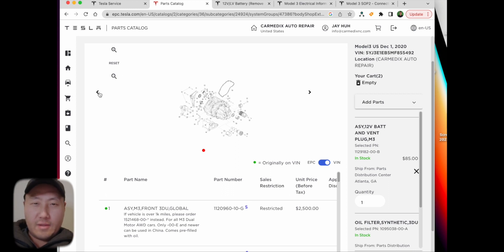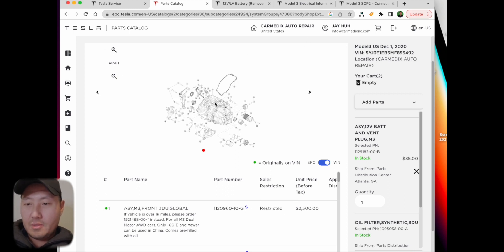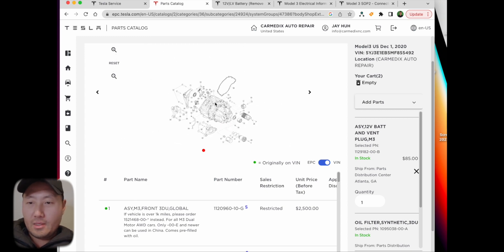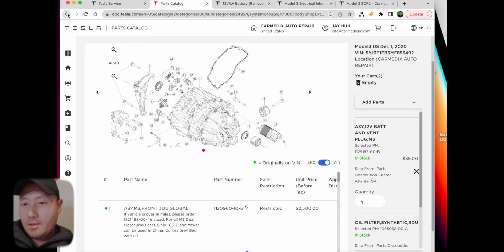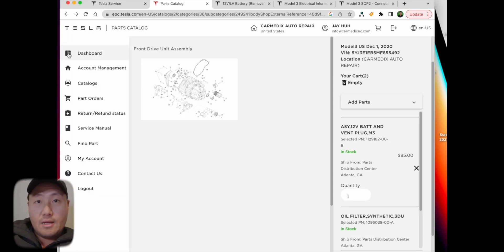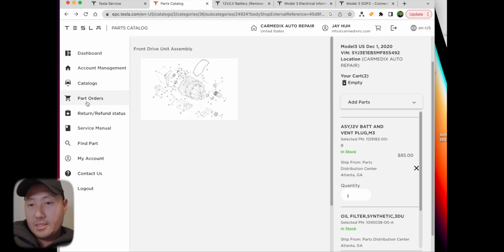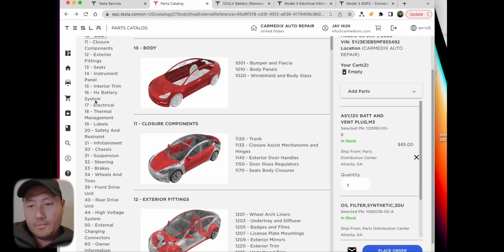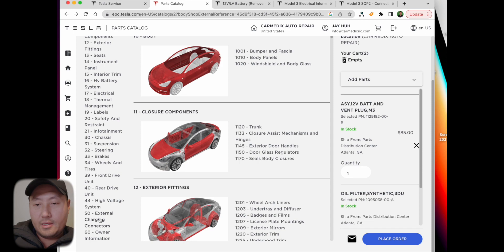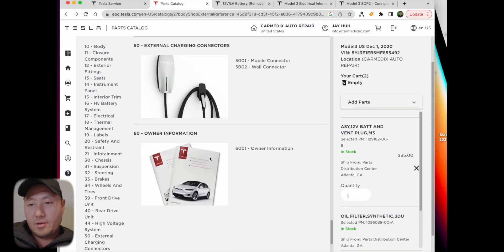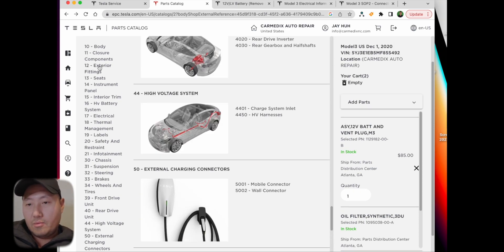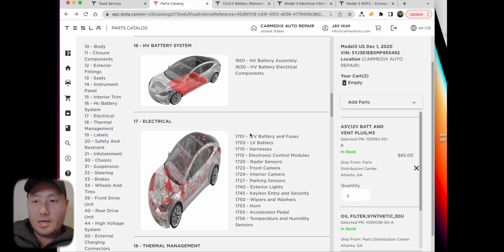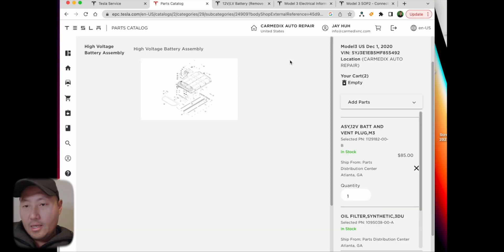If you go to Find Part, you get access to all the part numbers and descriptions and everything like that. You can type in anything and it'll just pop right up. You get body parts, mirrors, everything. Some parts you can't order unless you put the VIN number in.